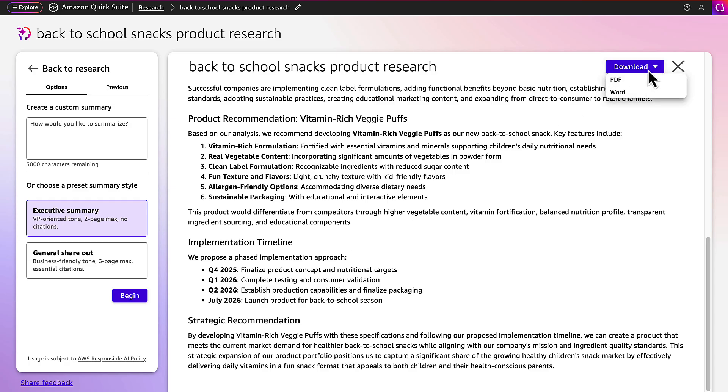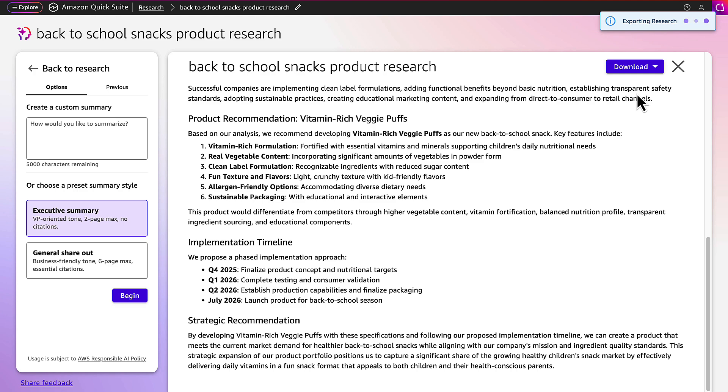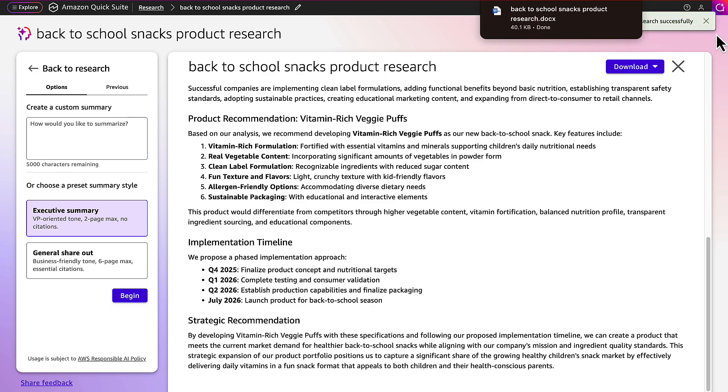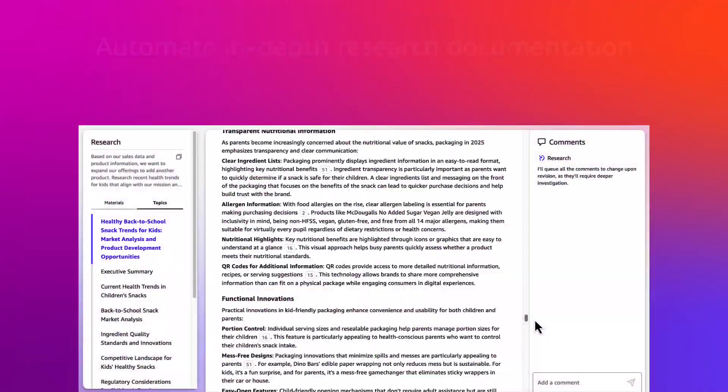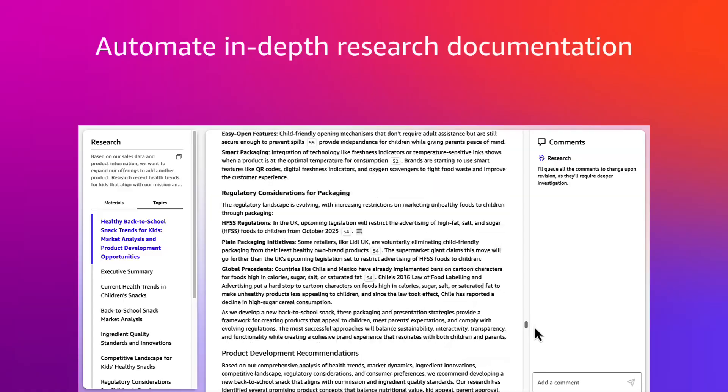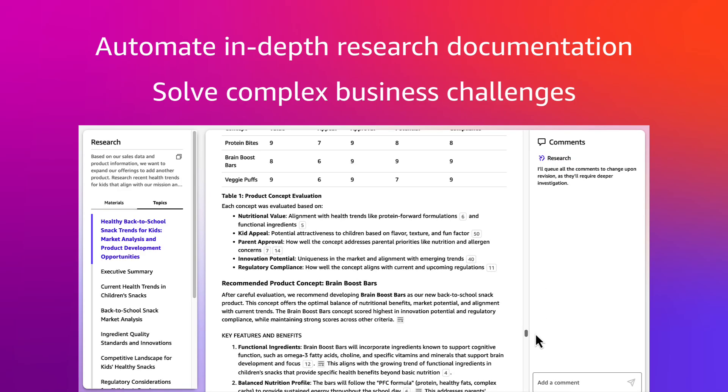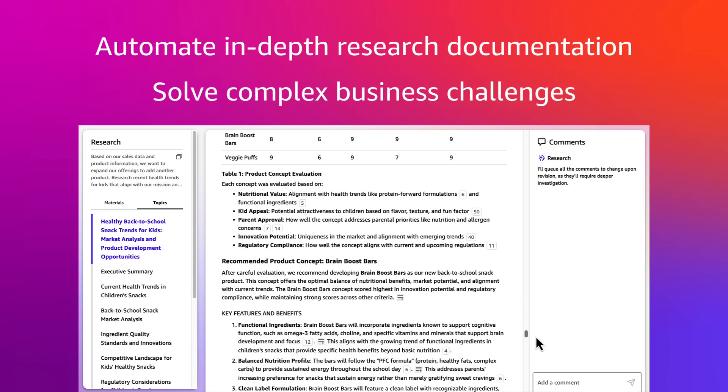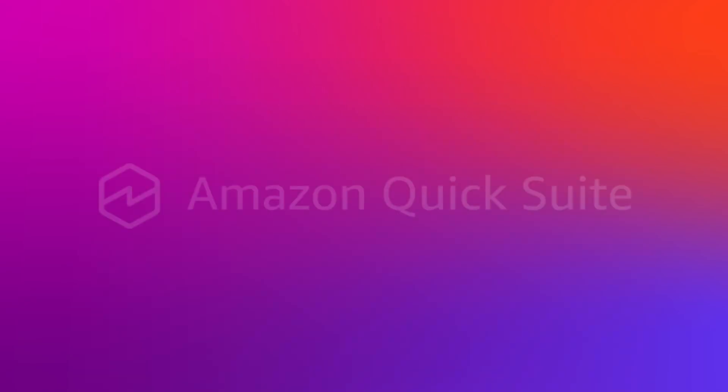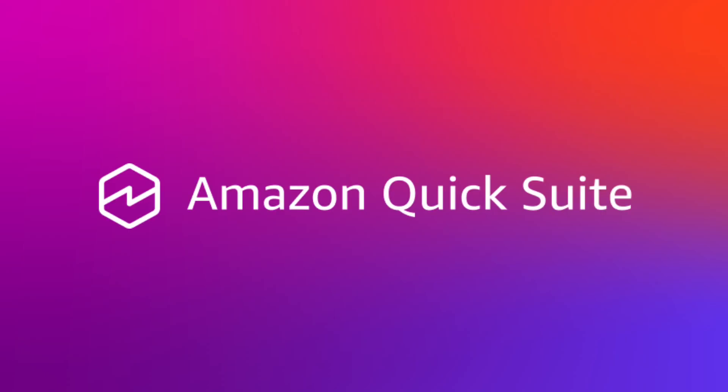Great, now Sophia can download this as a Word document so she can share with her team and discuss decisions based on these findings. Quick Research allows you to automate in-depth research documentation to solve complex business challenges, saving weeks of research and bringing the team to actionable insights by simply using Amazon QuickSuite.